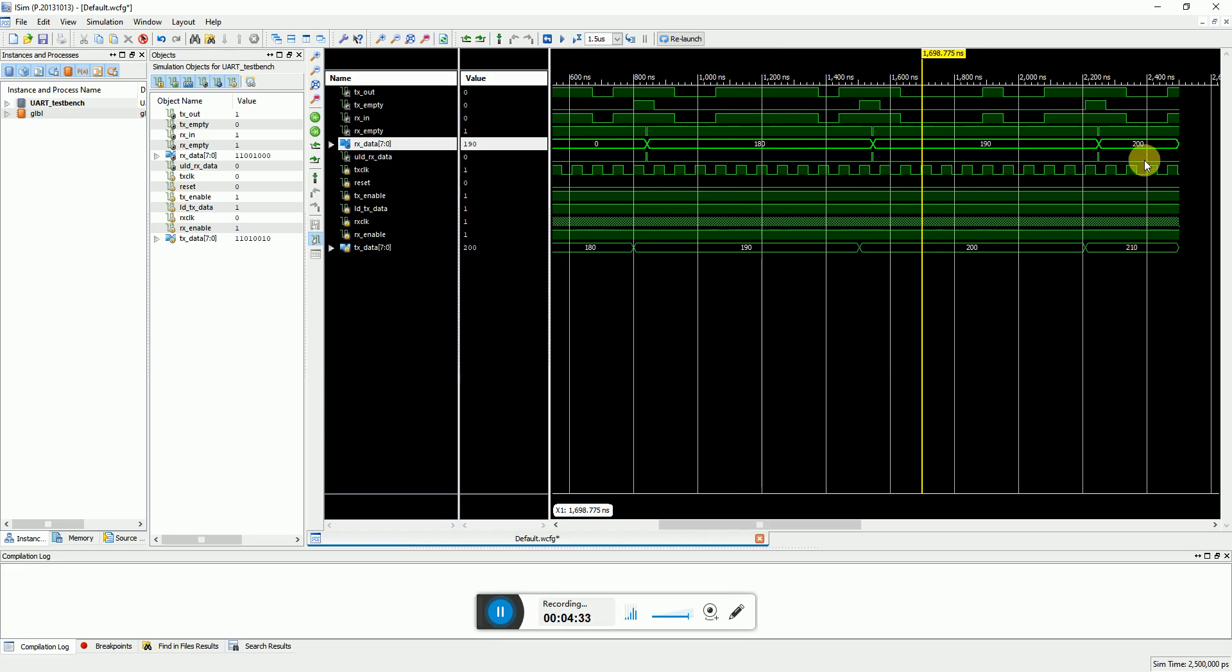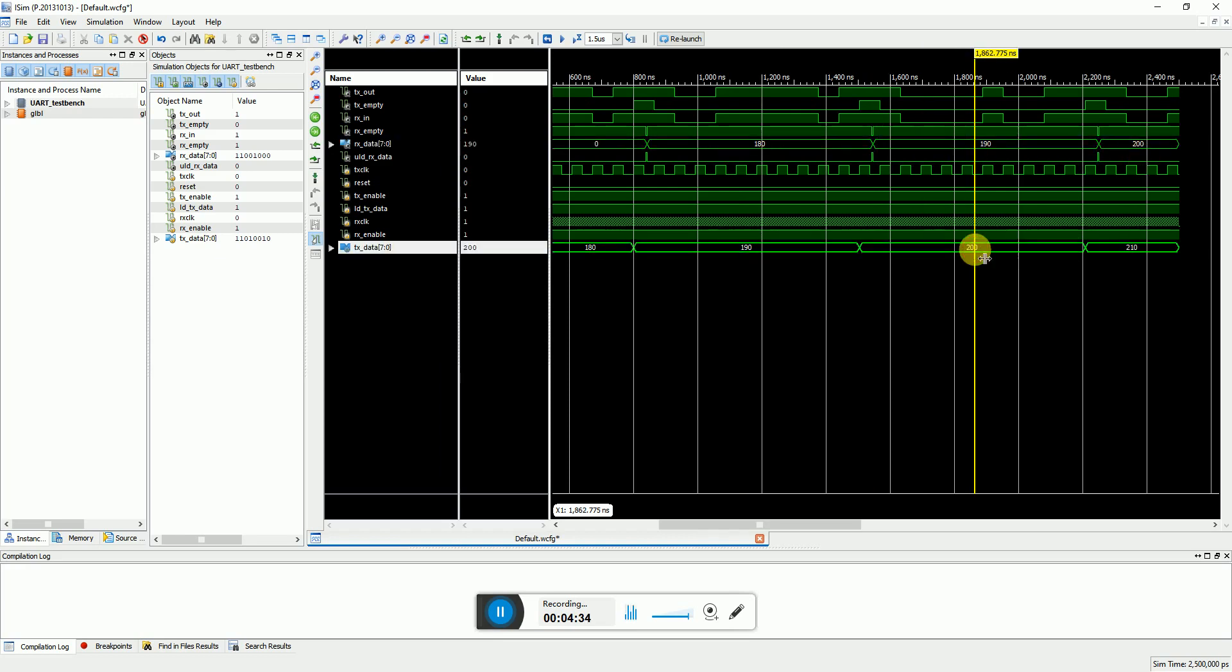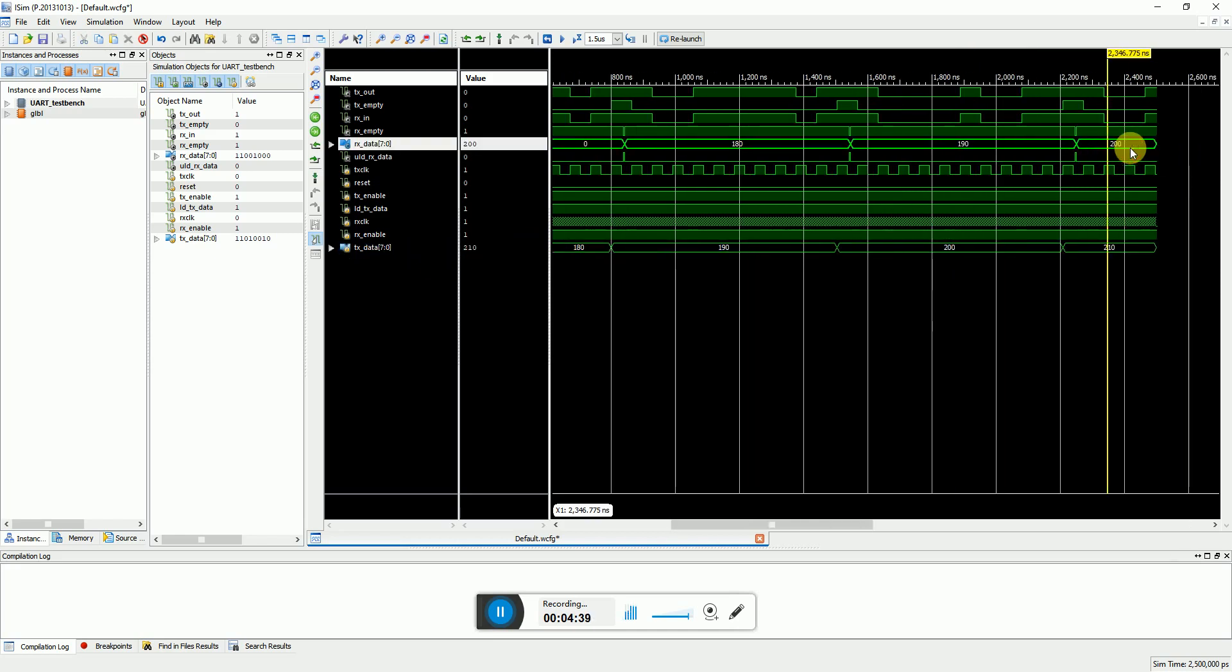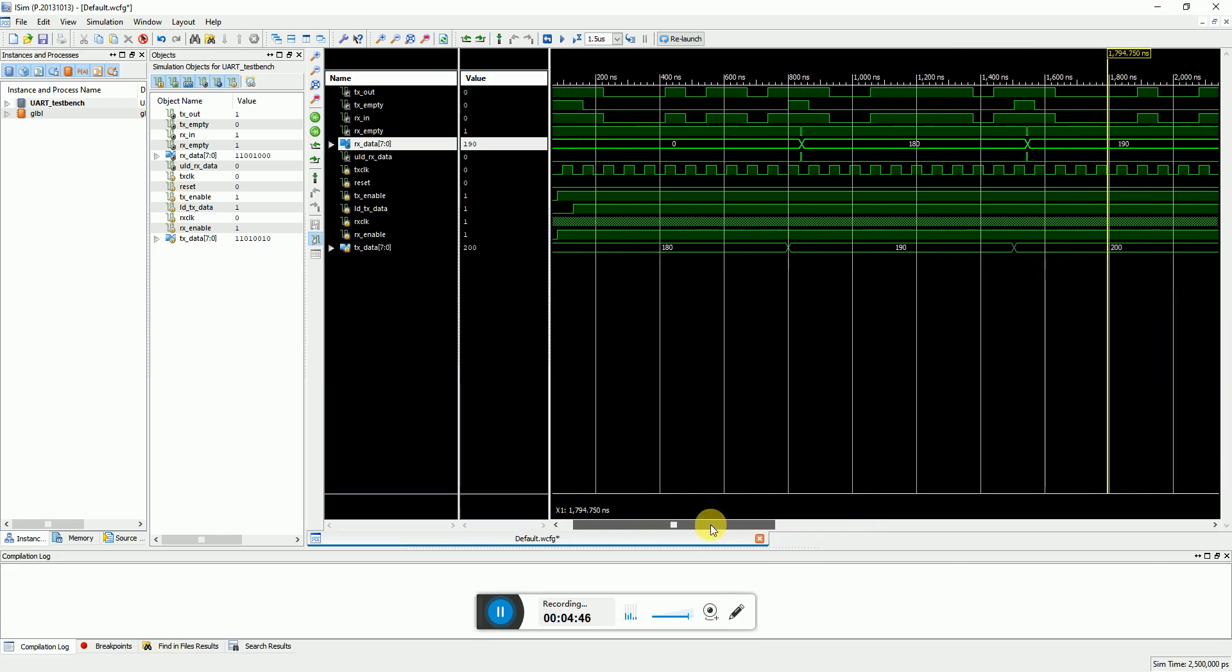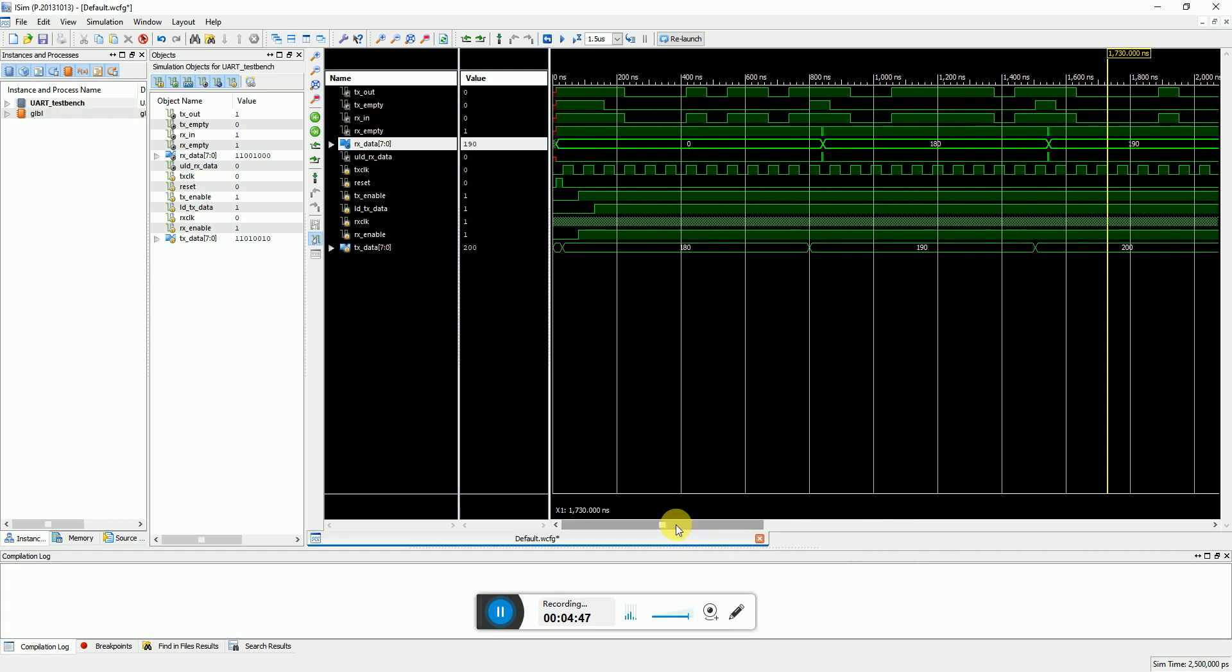And similarly the next data is 200 which is for transmission for the TX data, and on the RX data I also receive 200. So you can keep on going like that. So that verifies my UART logic which is working perfectly.